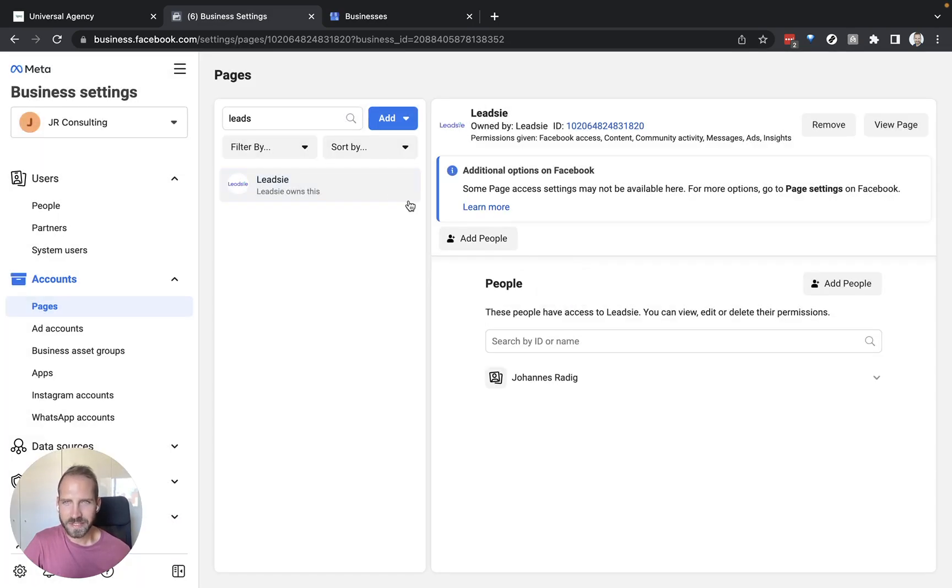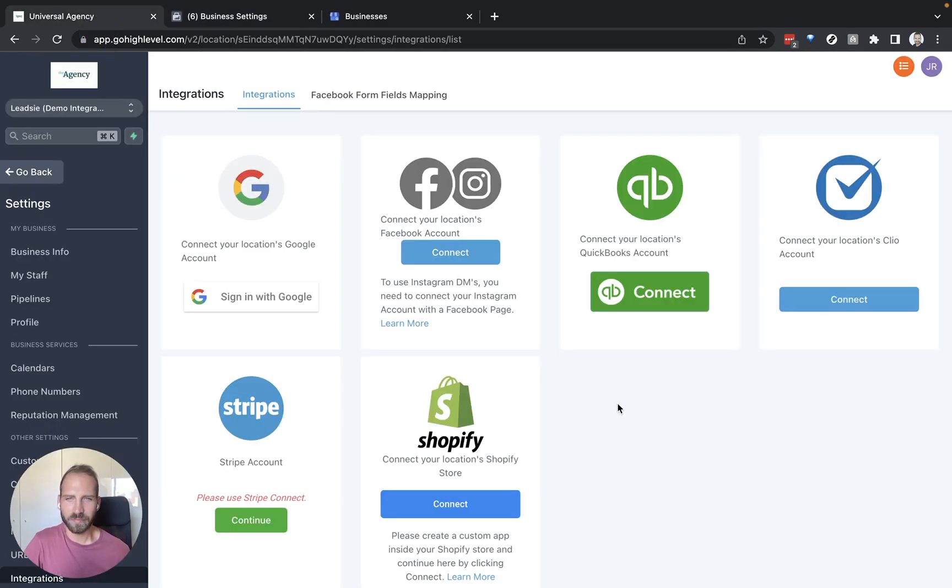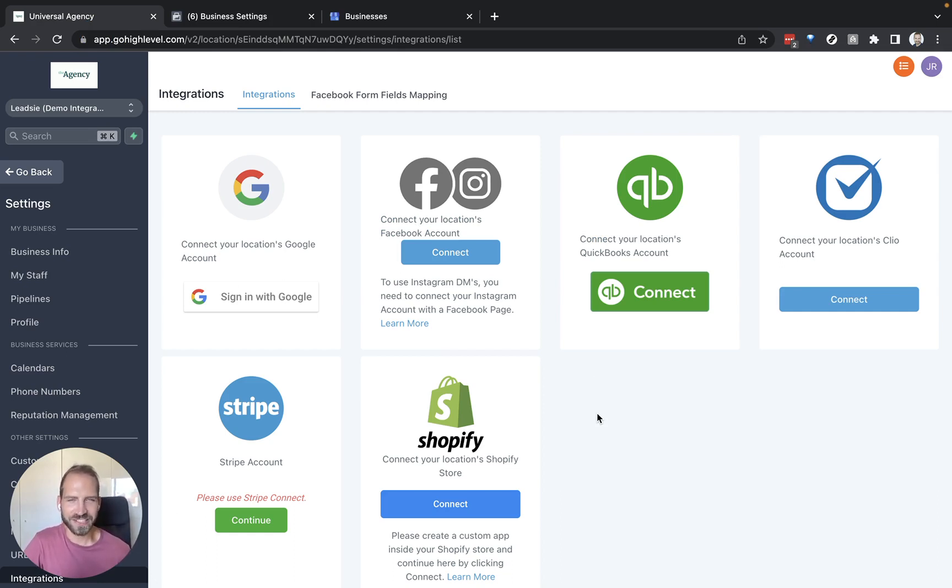Once that's done we can go back to the GoHighLevel integrations page for your client and proceed with this process to connect the clients' assets with your GoHighLevel account.